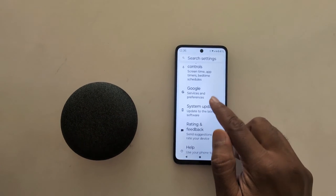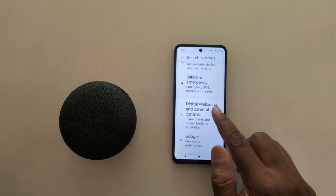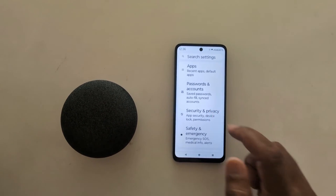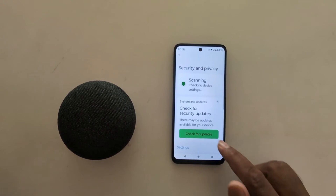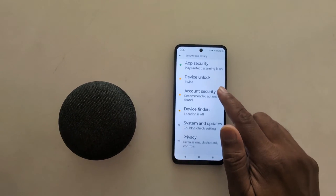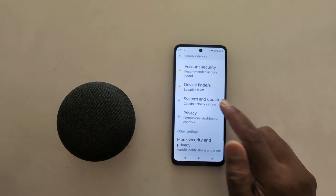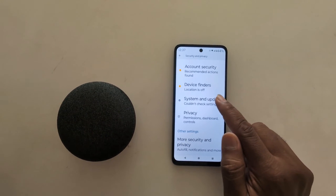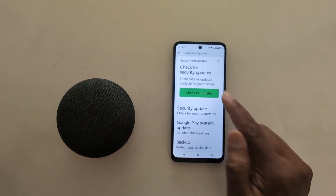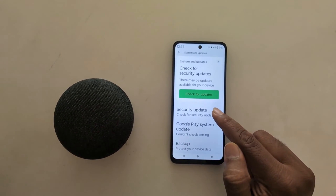Now again scroll. Tap on security and privacy. Here you can see system and updates. Tap on it. Now tap on security update.